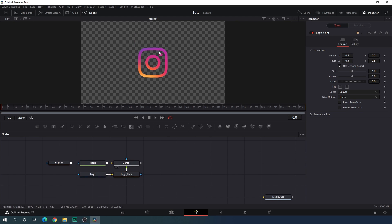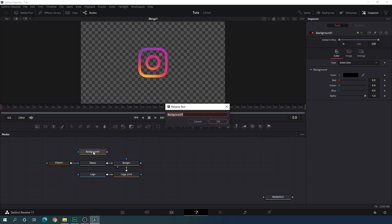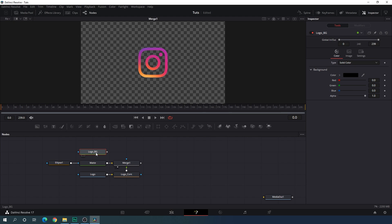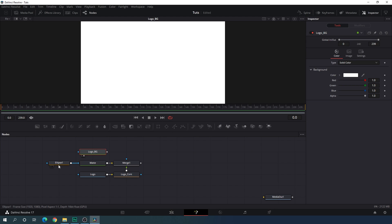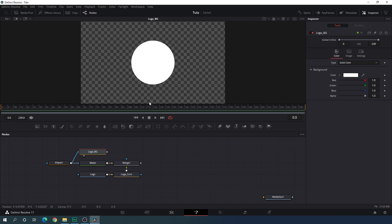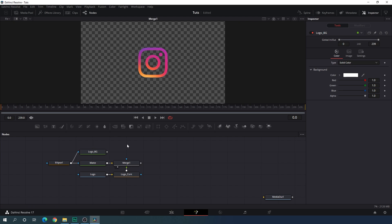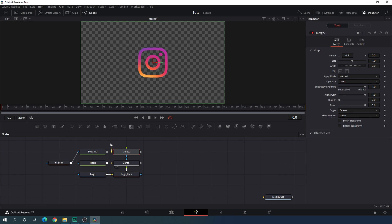Now let's create a background for this logo. Take a new background node and hit F2 to rename — let's call it 'logo background'. Select this logo background and drag it to the viewer. You can select white color. I'm going to attach the same ellipse with this logo background — connect the output of ellipse 1 with this logo background and we will get this white circular shape. Now I'm going to use this circular shape as background and the logo as foreground. Take a new merge node, connect the yellow background point with the logo background and the green foreground point with merge 1. Drag merge 2 to the viewer.